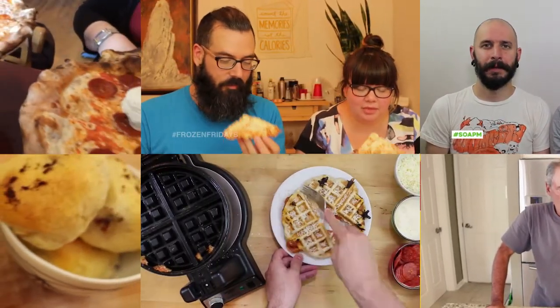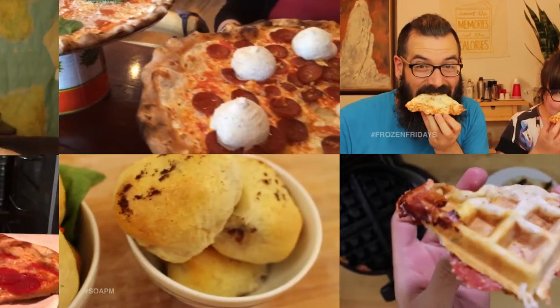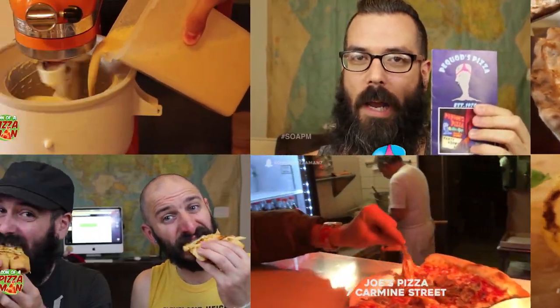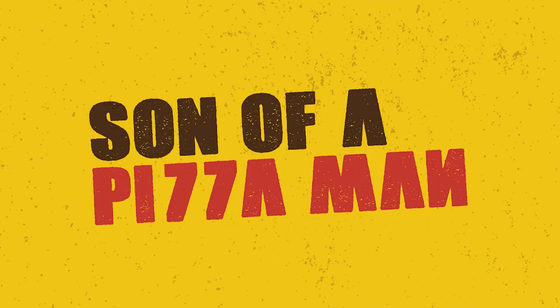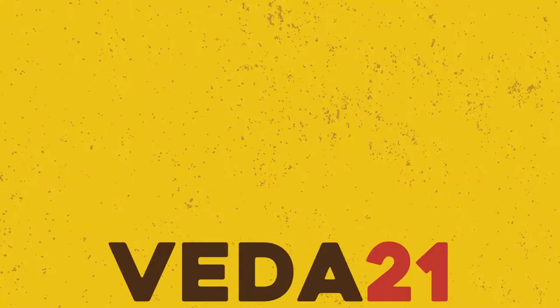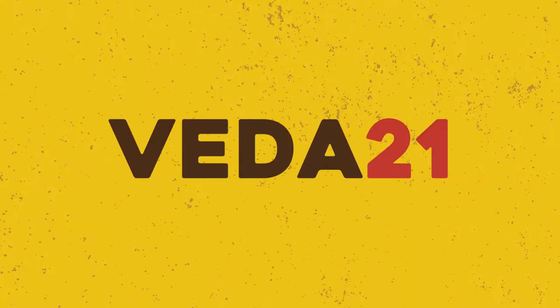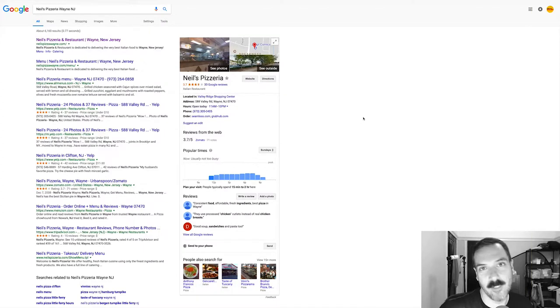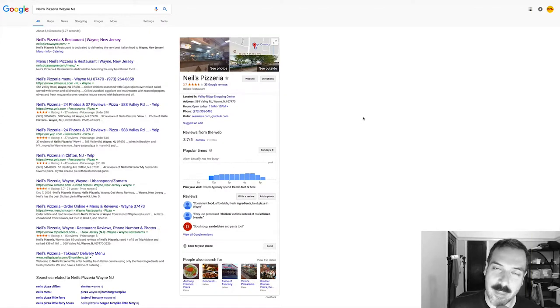The only one who could ever need me was the son of a pizza man, the only boy who could ever feed me. Hey guys, welcome to Son of a Pizza Man, my name is Enzo and this month I'm participating in Aveda, which is vlog every day in August.